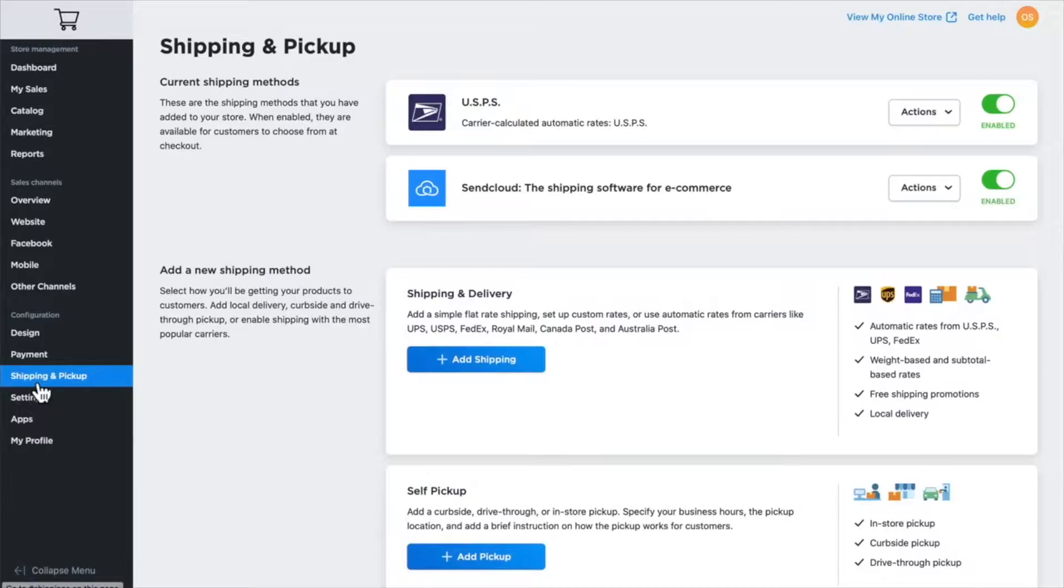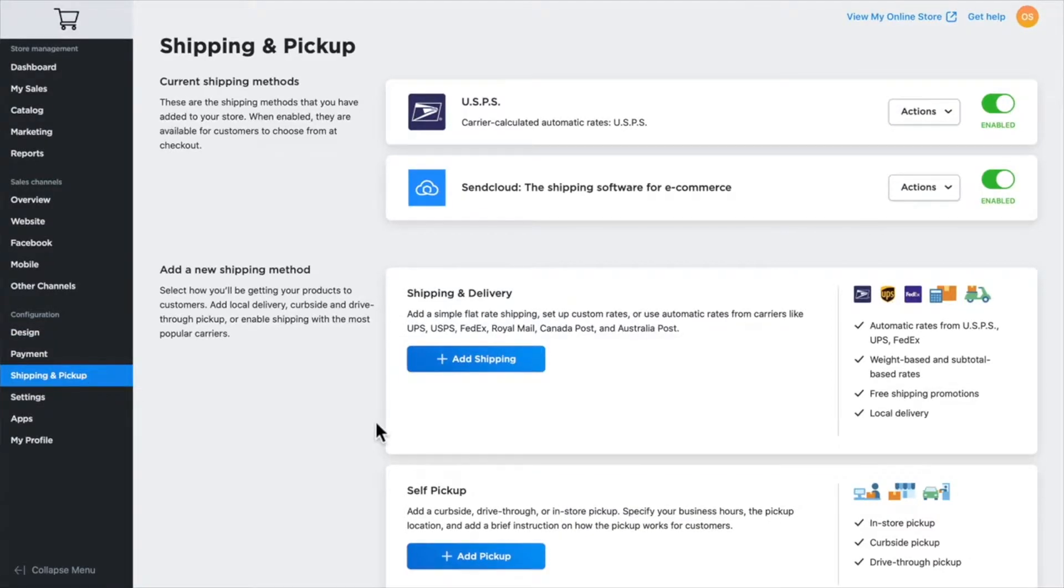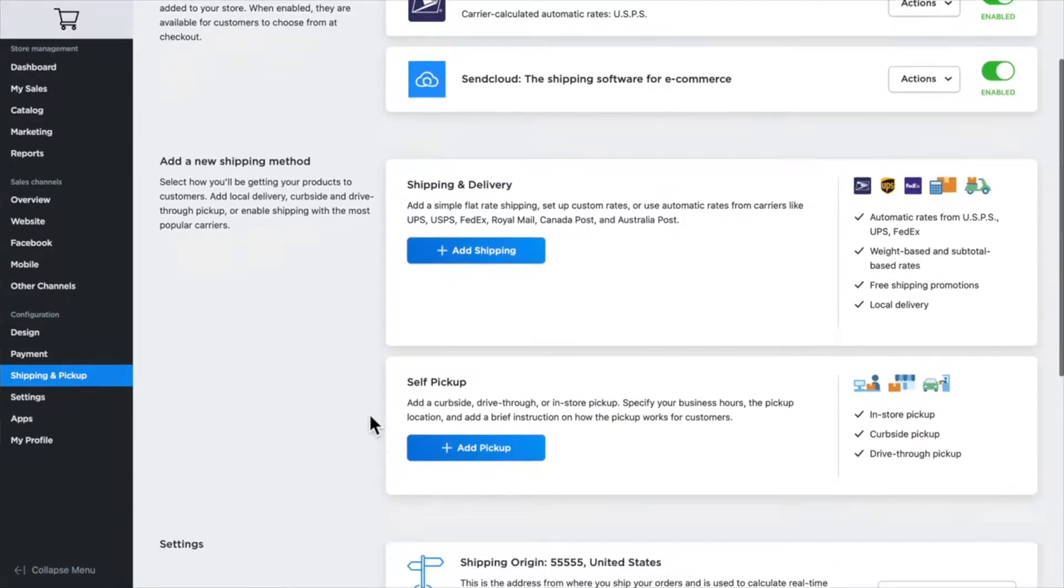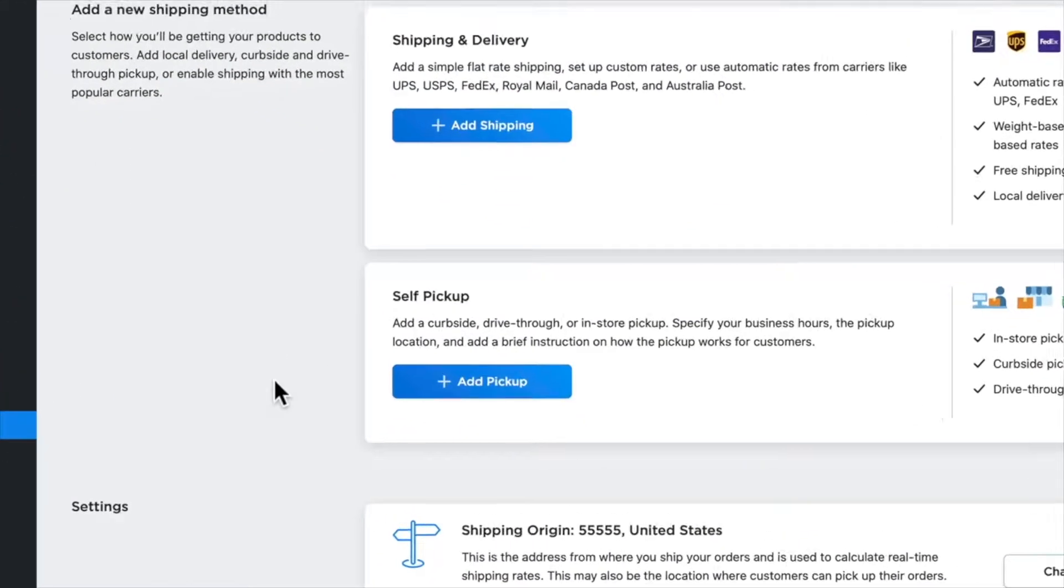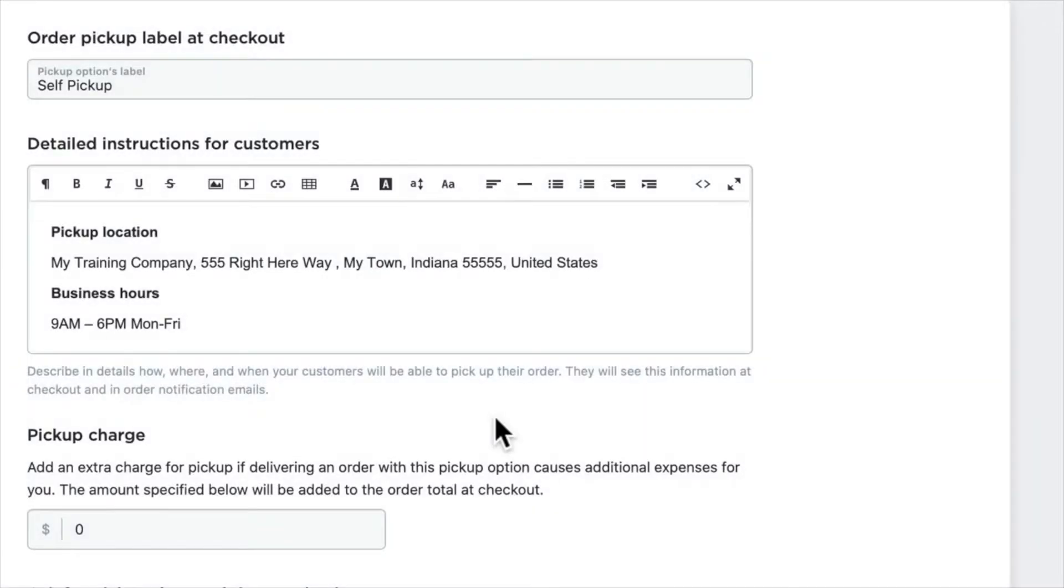I want to talk to you about how to set up self-pickup—that's curbside, drive-through, or in-store pickup options for your brick-and-mortar store. I'm over here under the configuration menu on shipping and pickup, and here at the bottom you'll see self-pickup. Click the add pickup button and you'll see the options that you have. You can change...